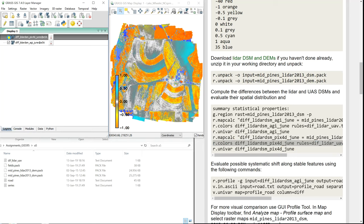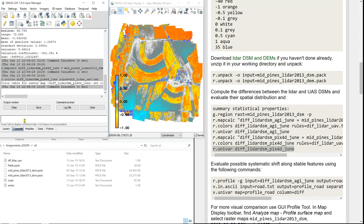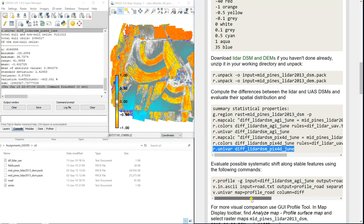Or are there any areas where one is more accurate and another is less accurate? You can also look at the univariate statistics in the console.